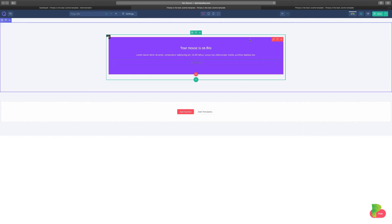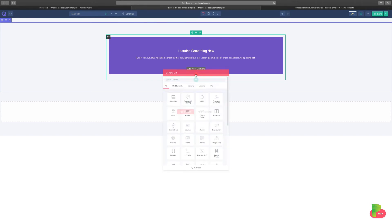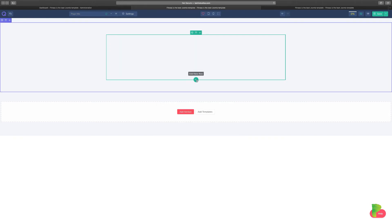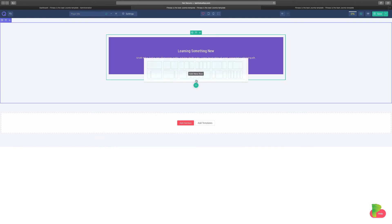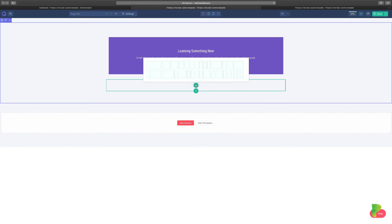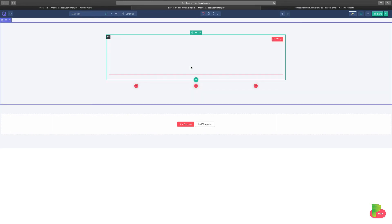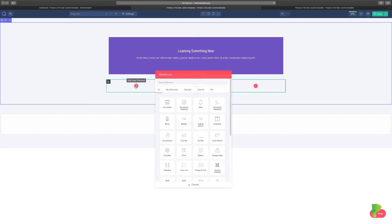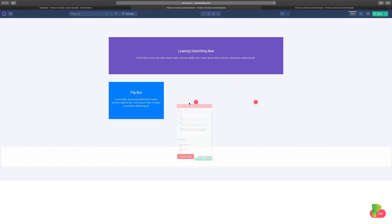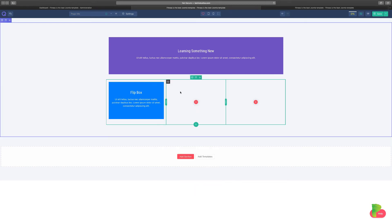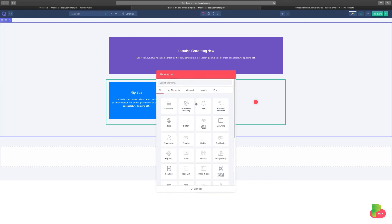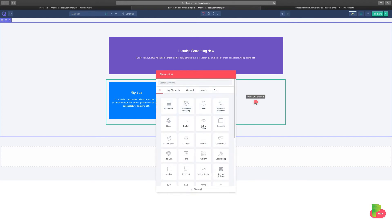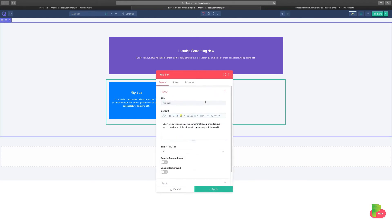So now I'm going to add a new row and we're going to add three. So come here, we're going to add a flip box for this first one. Just apply. We're going to add another flip box for this one, click apply. And we're going to add a third flip box for this one.